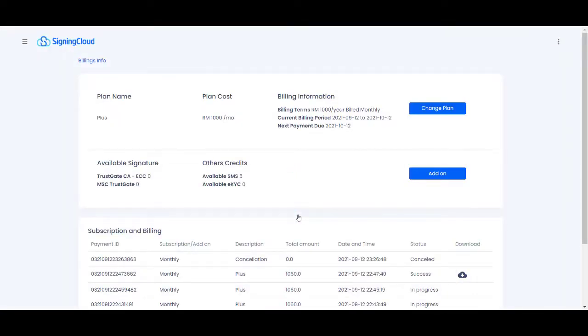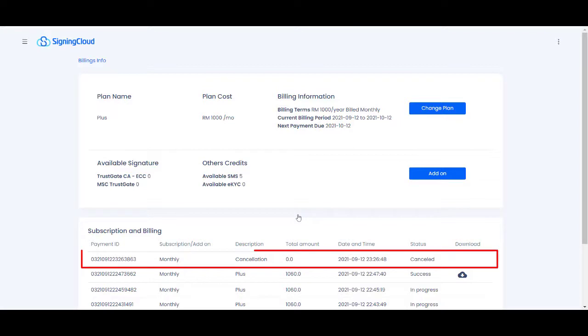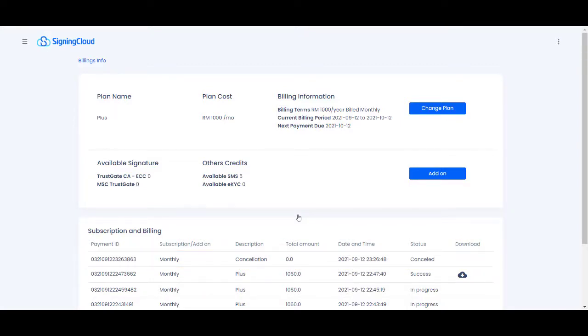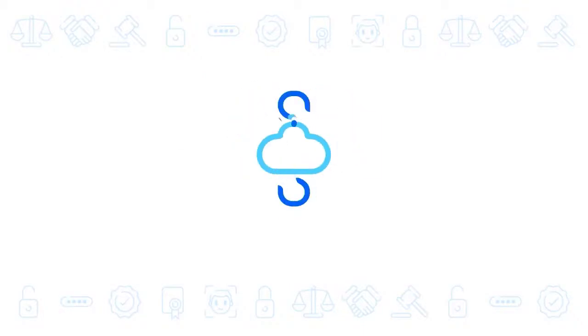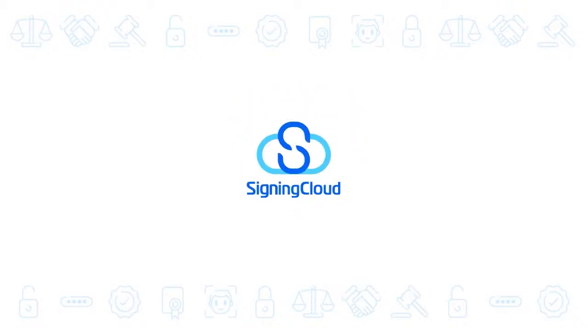Finally, you will be able to see that you have successfully canceled your plans in your SigningCloud account.